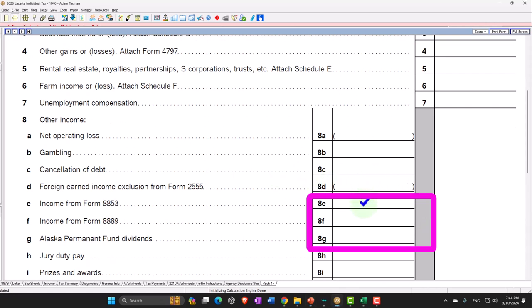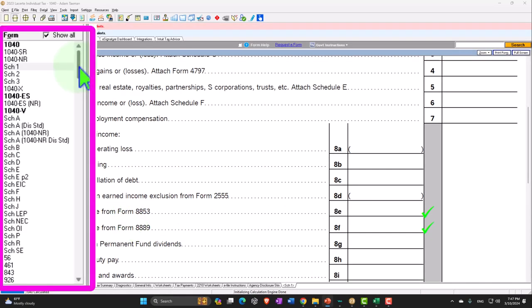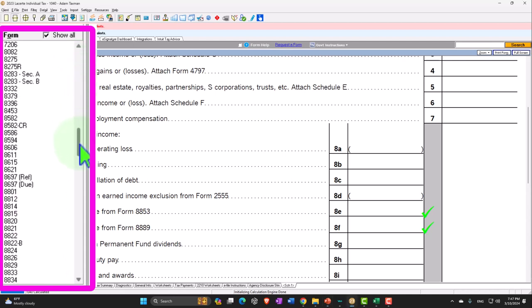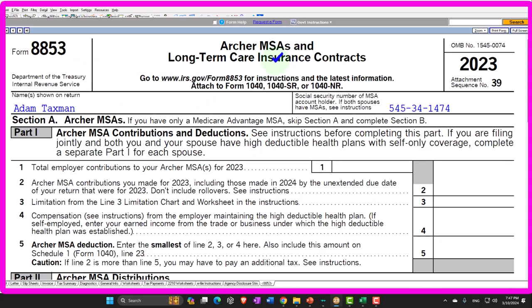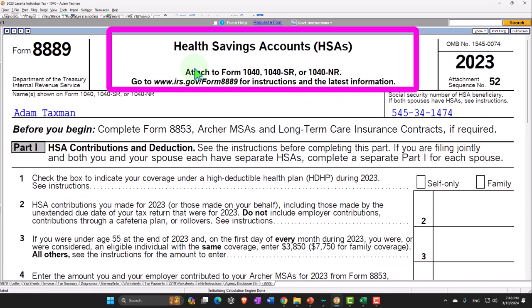The foreign earned income exclusion would pull into Schedule 1 as a bracketed amount, reducing income — similar to the net operating loss. Next, lines 8E and 8F: Form 8853 for Archer MSAs or Medicare Advantage, and Form 8889 for Health Savings Accounts. Going forward, more people will be in the HSA because it's the newer of the two.